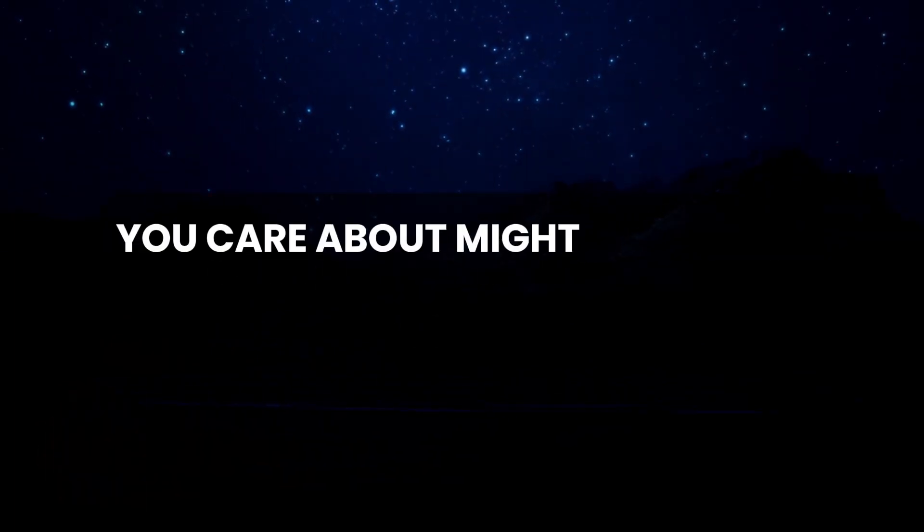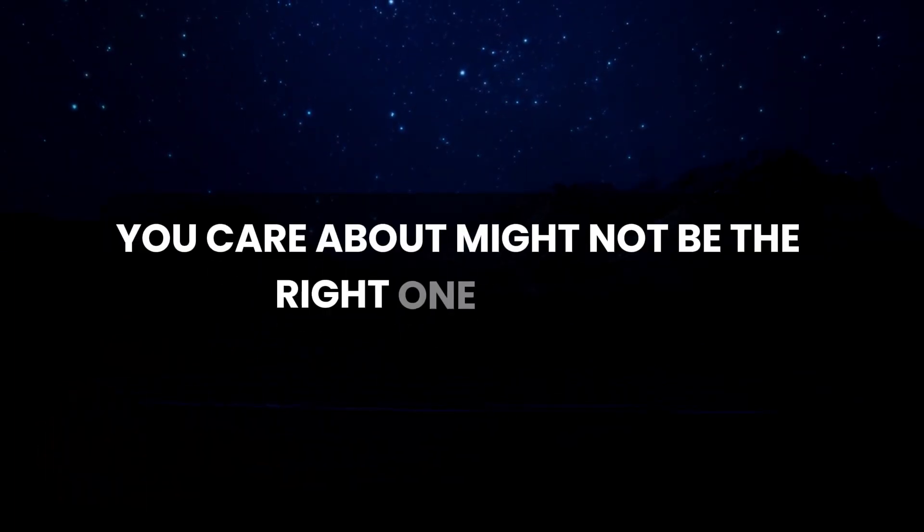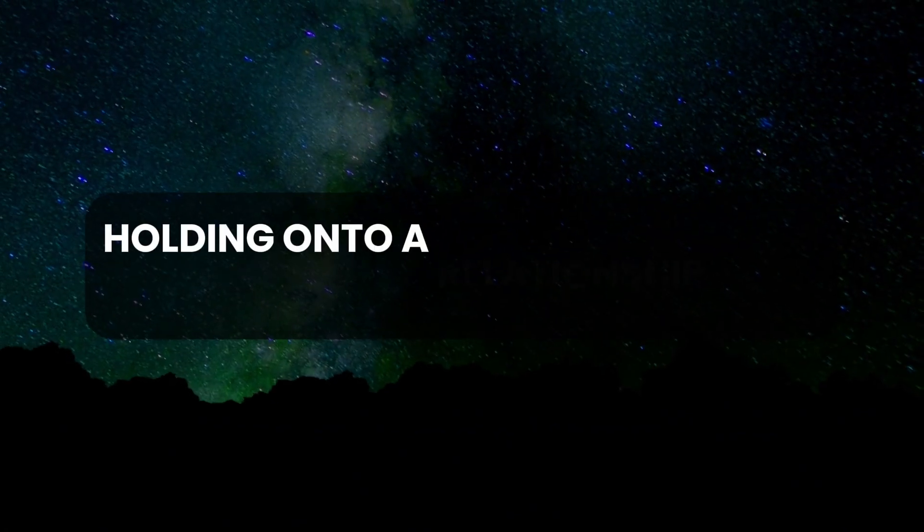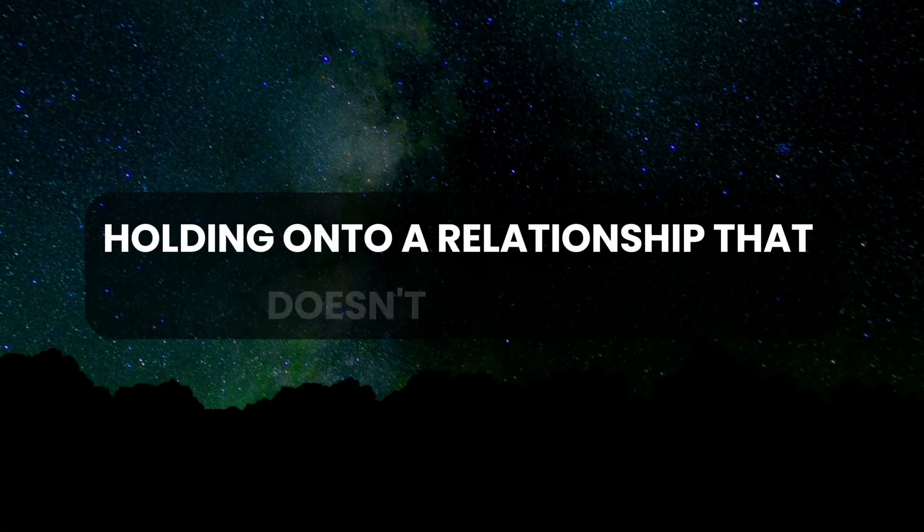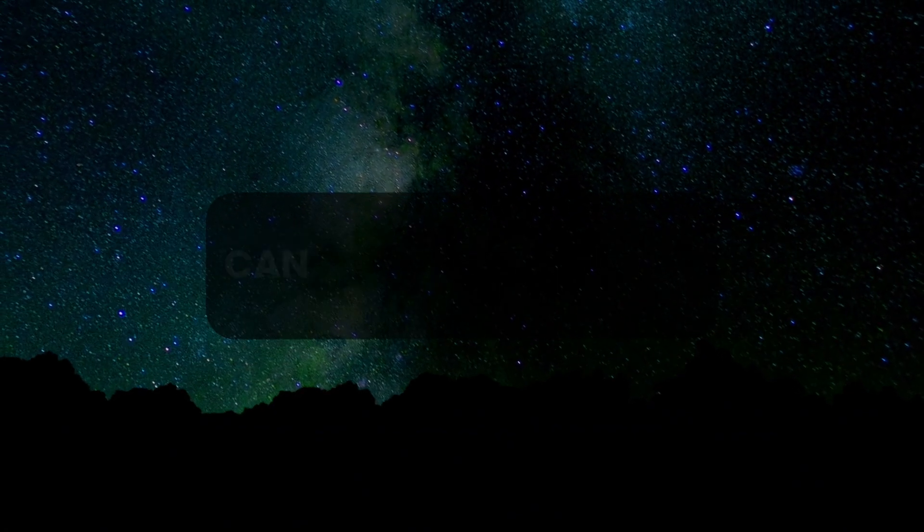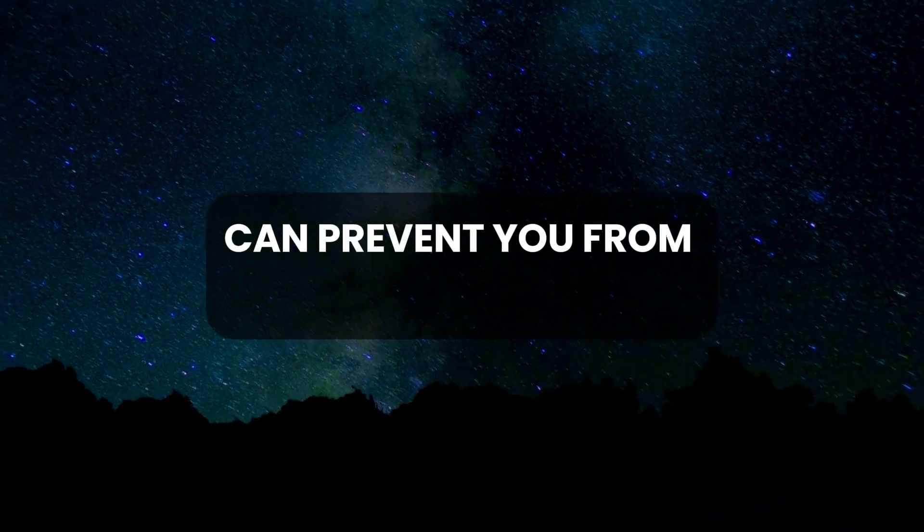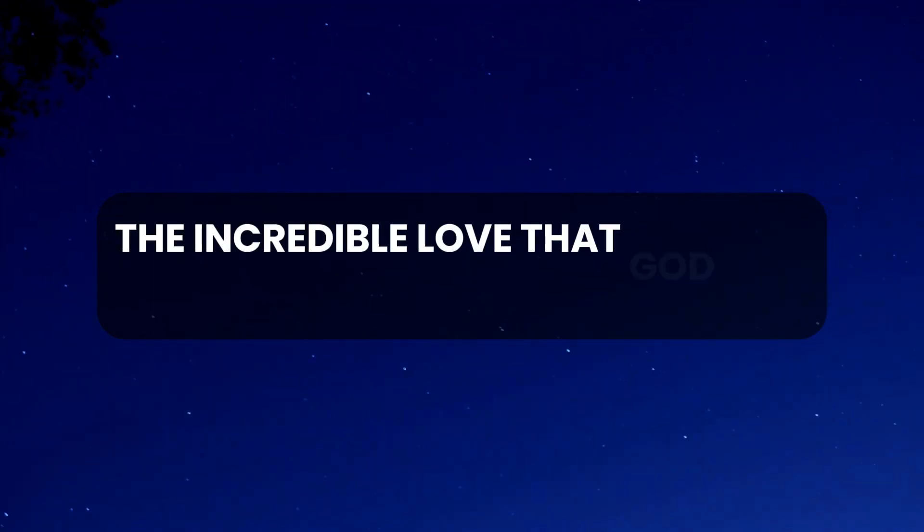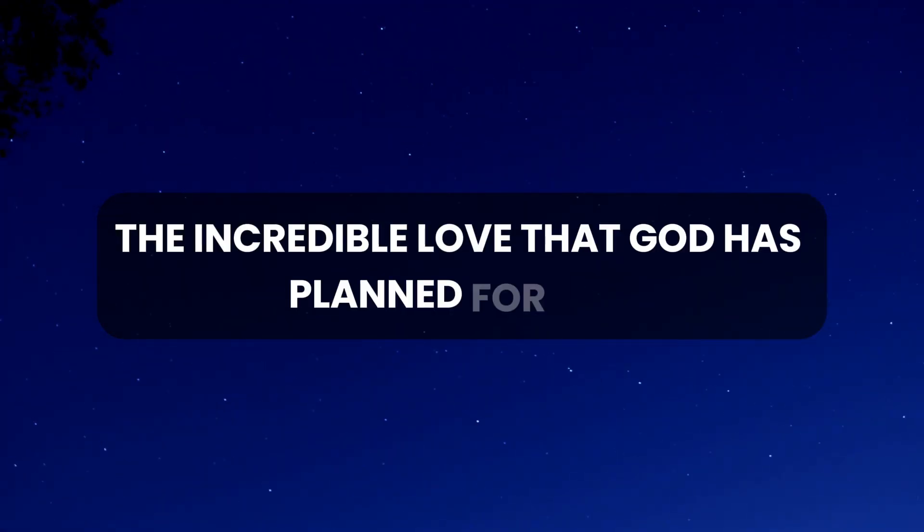It's challenging to admit that the person you care about might not be the right one for you, yet holding on to a relationship that doesn't fulfill you can prevent you from discovering the incredible love that God has planned for you.